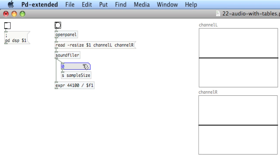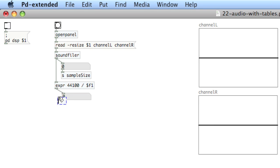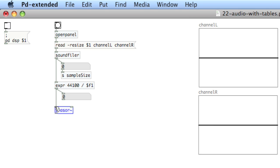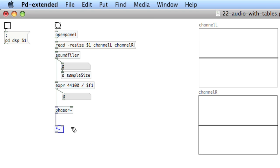We'll duplicate the number box and then create phasor tilde. Connect the output of the expression object into phasor — so now we're going to generate a sawtooth wave at this rate. The output of phasor goes into a multiplication audio object, and the cold inlet will be the sample size, received via 'receive sample size' which is being sent from SoundFiler.